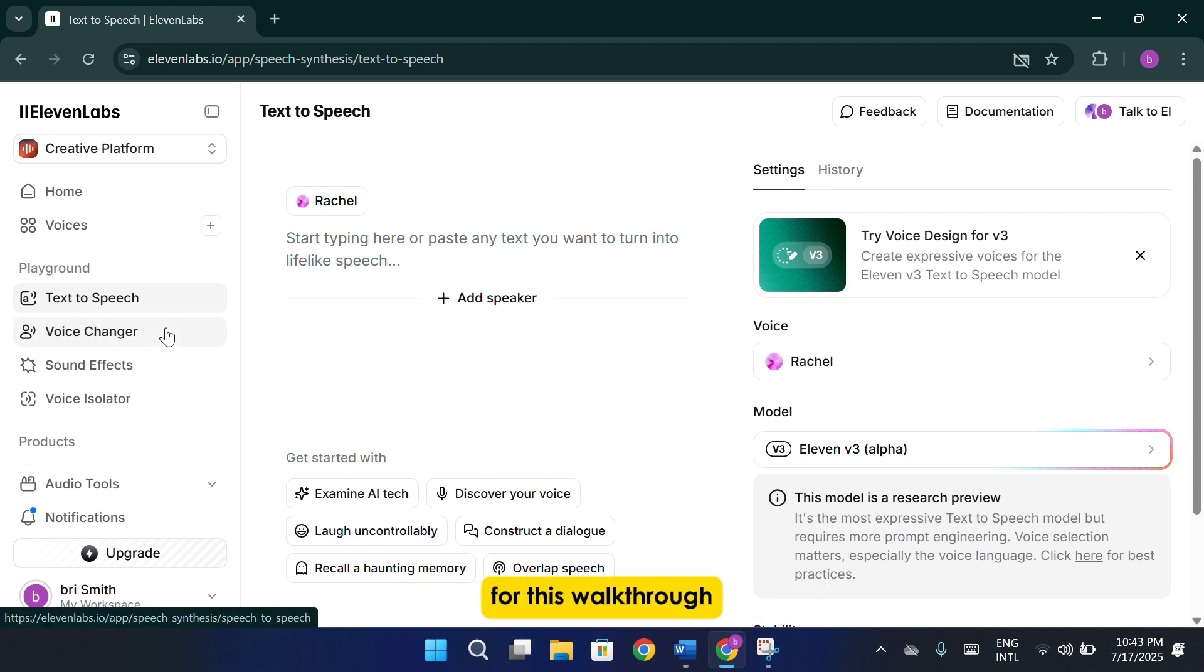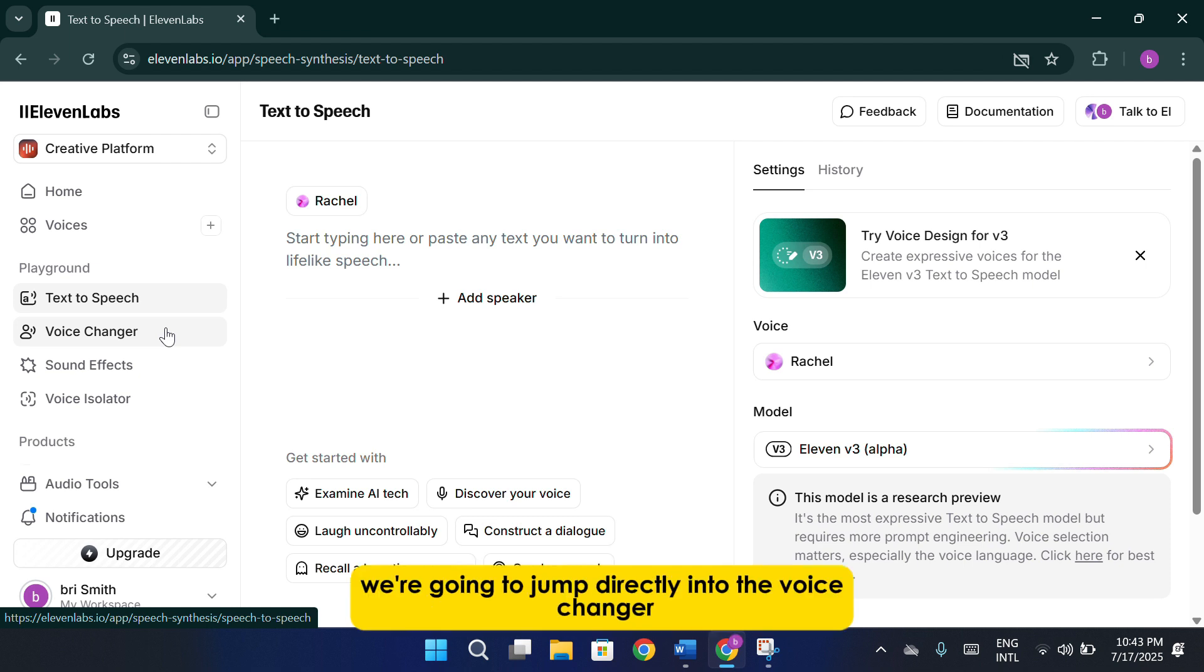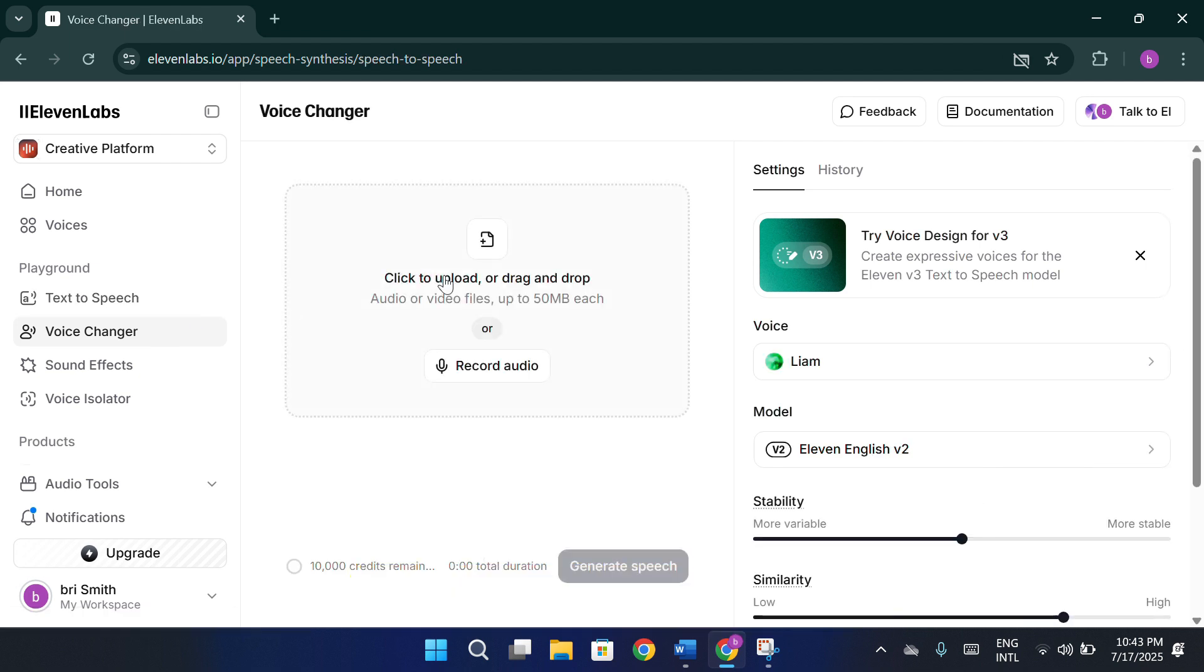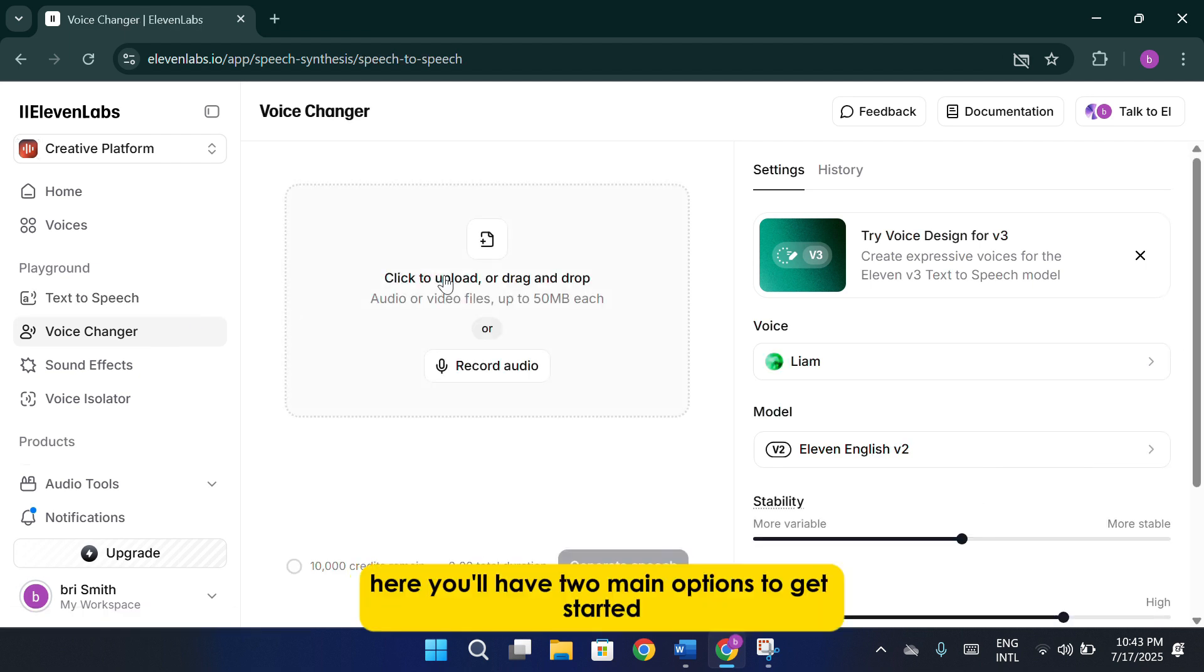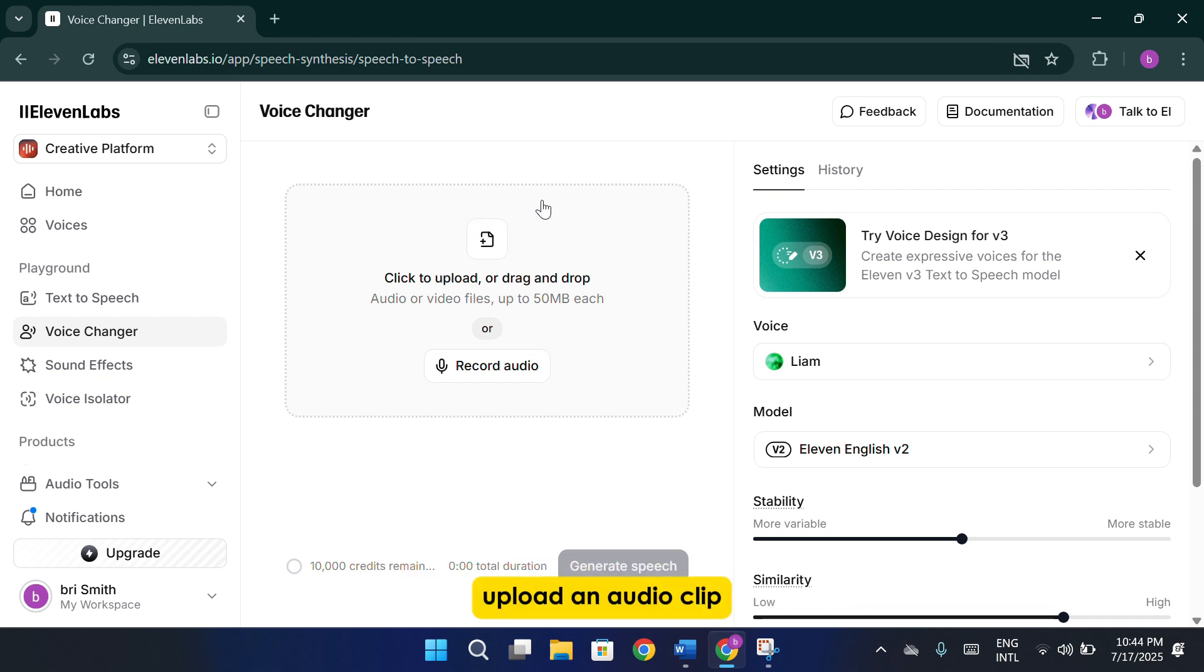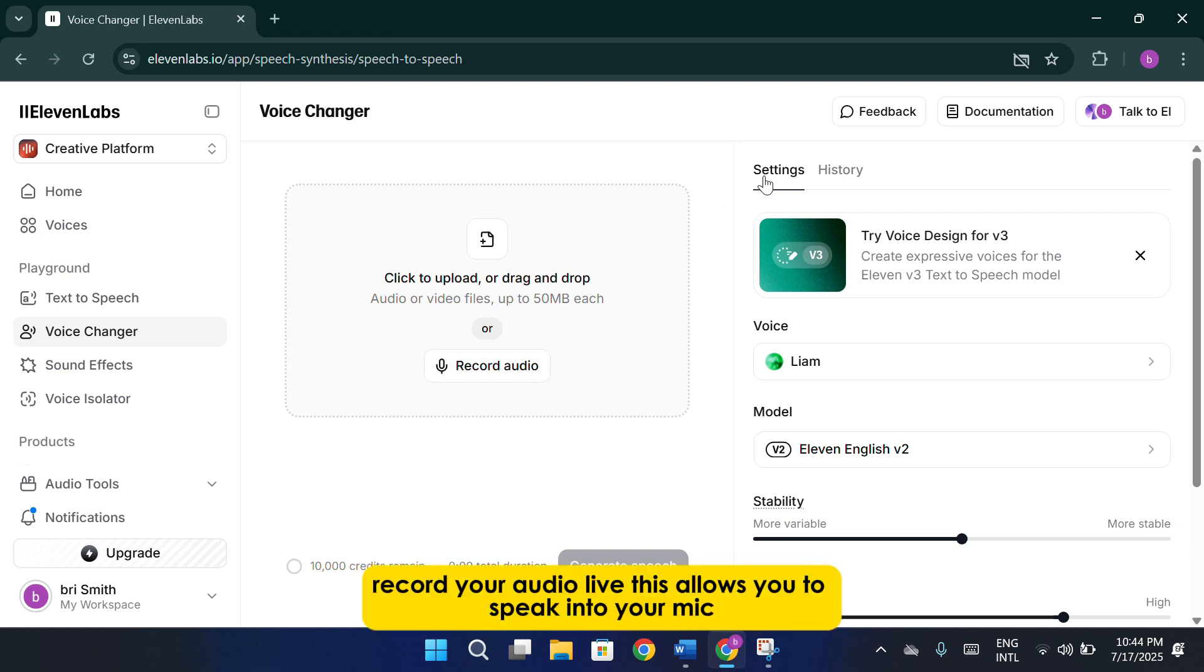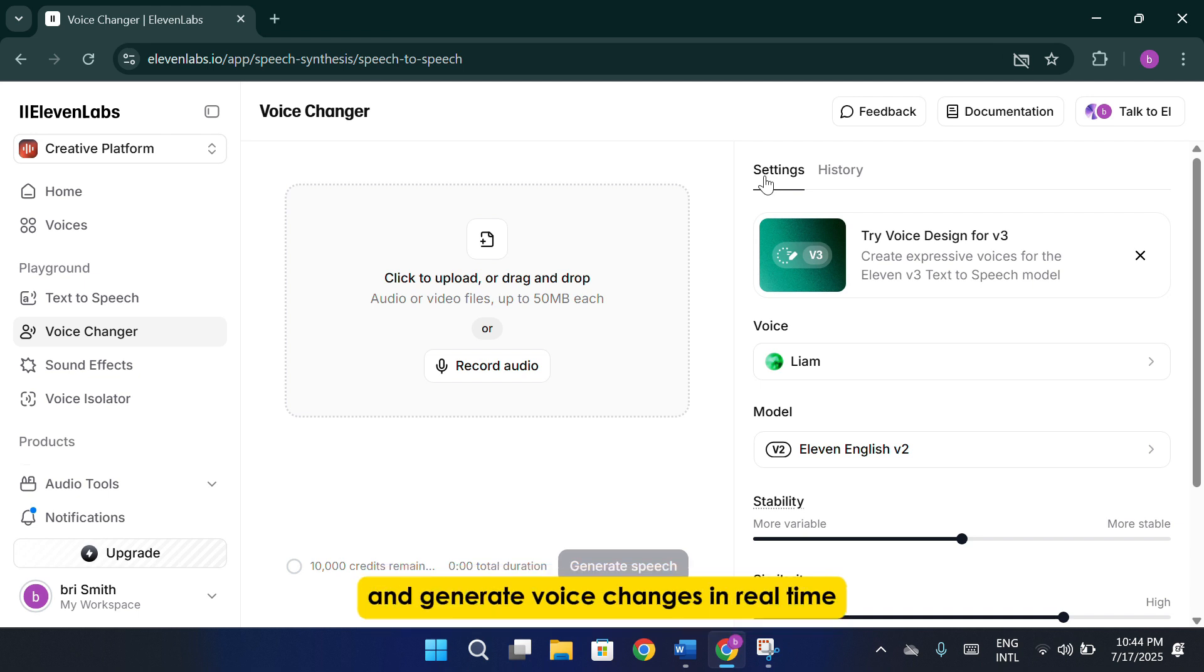For this walkthrough, we're going to jump directly into the voice changer. Here, you'll have two main options to get started. Upload an audio clip. You can upload a pre-recorded file of up to 50 megabytes. Record your audio live. This allows you to speak into your mic and generate voice changes in real time.